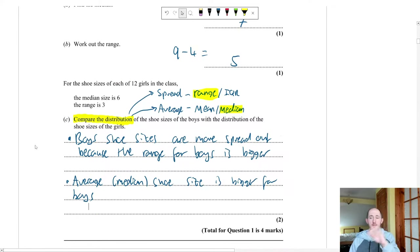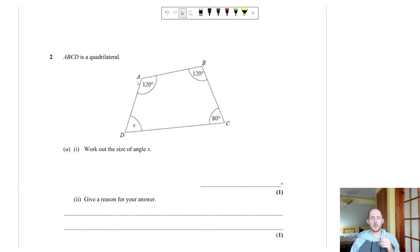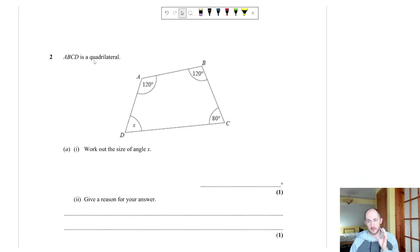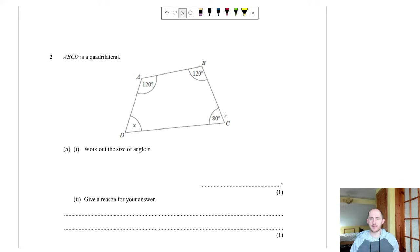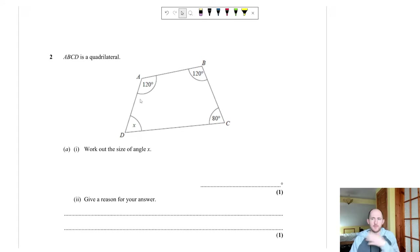Question 2 is geometry. Part A: a quadrilateral — four sides. Work out angle x. Think about all geometry facts. This is a generic quadrilateral, not a parallelogram or trapezium, so we use the general rule: angles in a quadrilateral add up to 360 degrees. Add the known angles: 120 + 80 + 120 = 320, then 360 − 320 = 40 degrees.